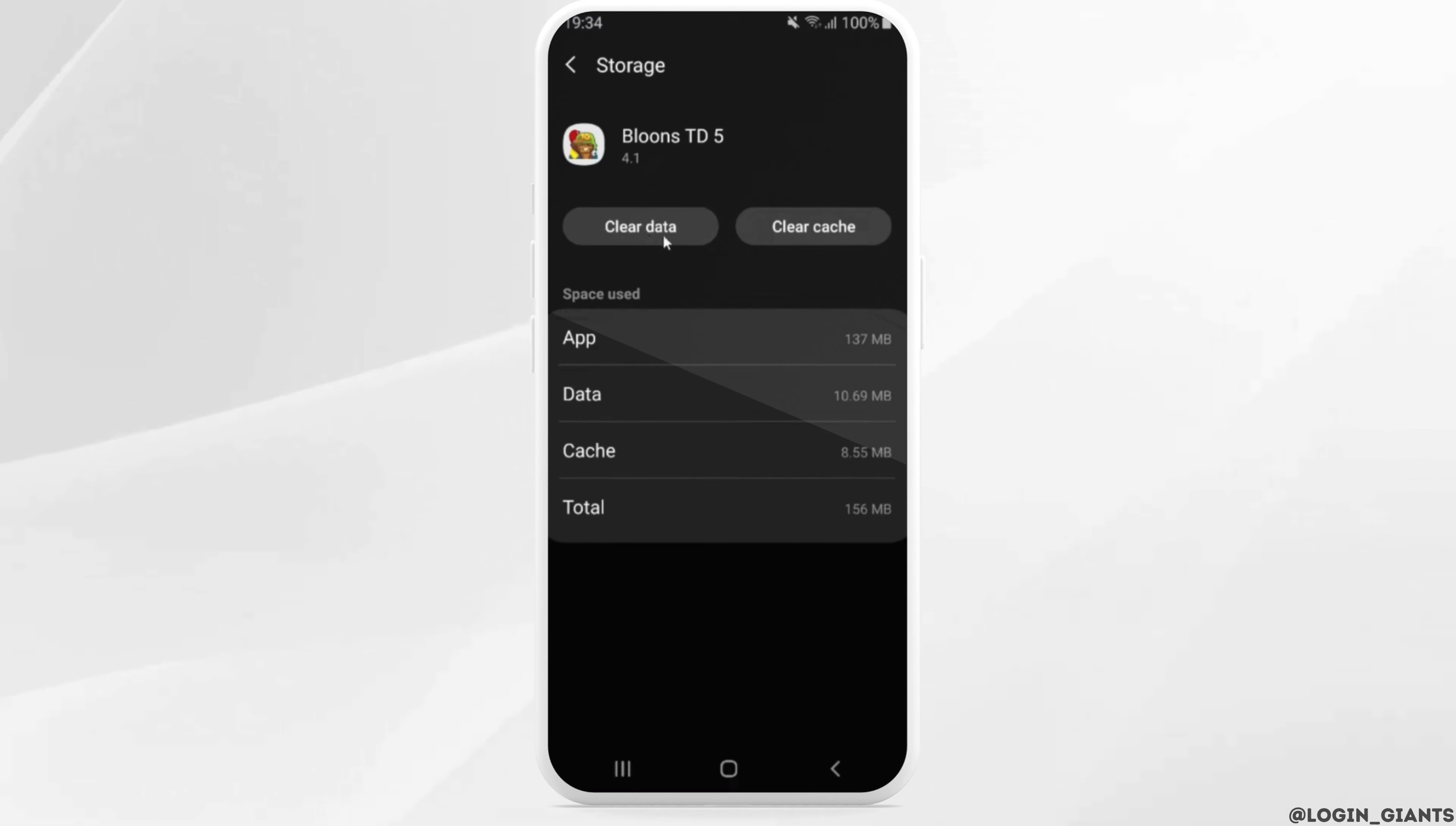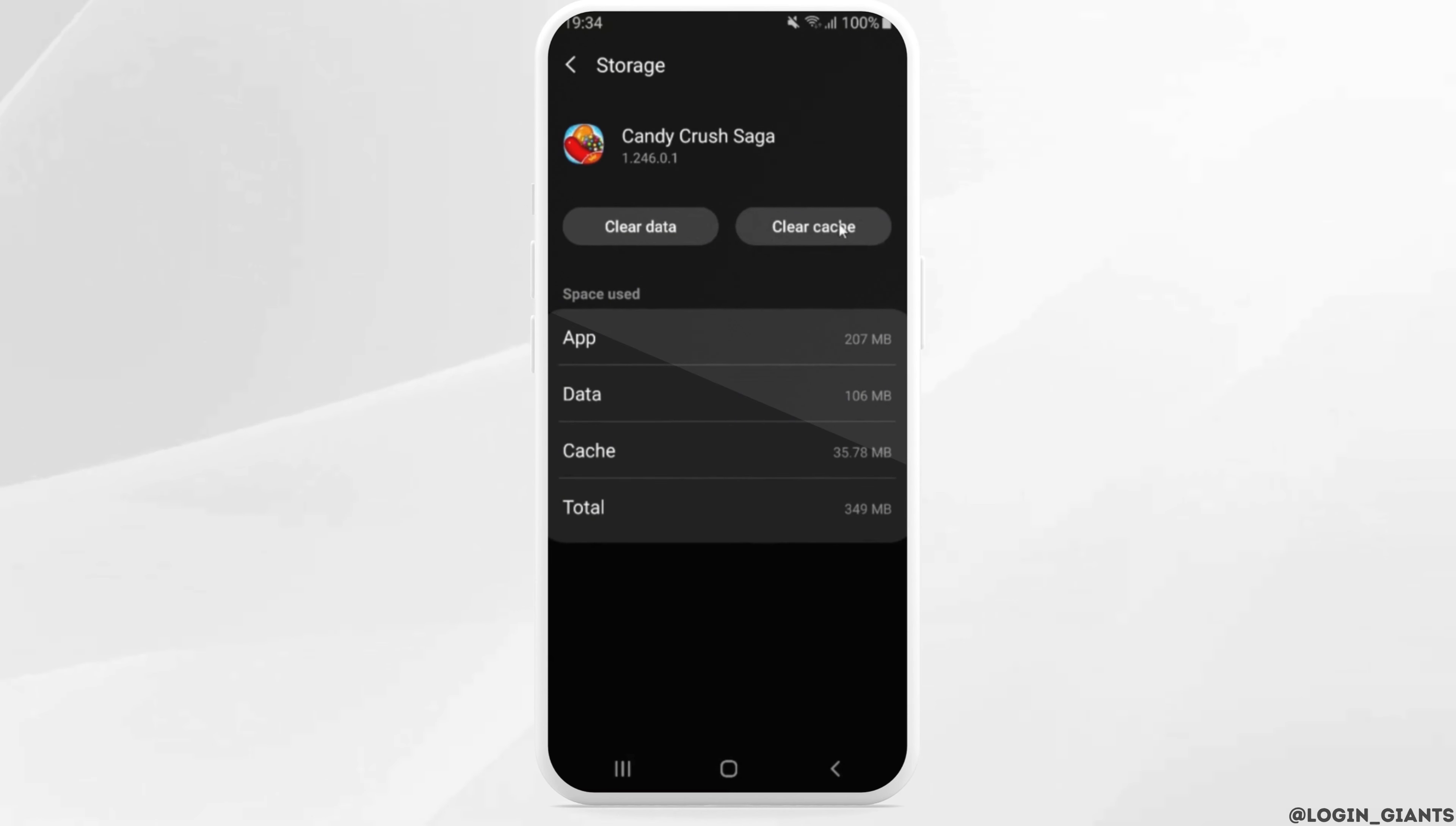Likewise, if you want to clear the data of other games, simply head over to the settings of the app, and then just click on clear data, and all the data will be deleted successfully.